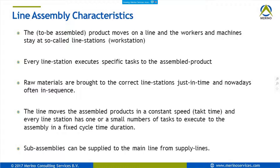Raw materials are brought into the line stations just in time and just in sequence, so the raw material supplied to the line fits exactly the product being assembled at that moment and station. Another characteristic is that the line moves at a so-called takt time — a constant speed — and even in a mixed line where different products are being assembled, it moves at one takt time.